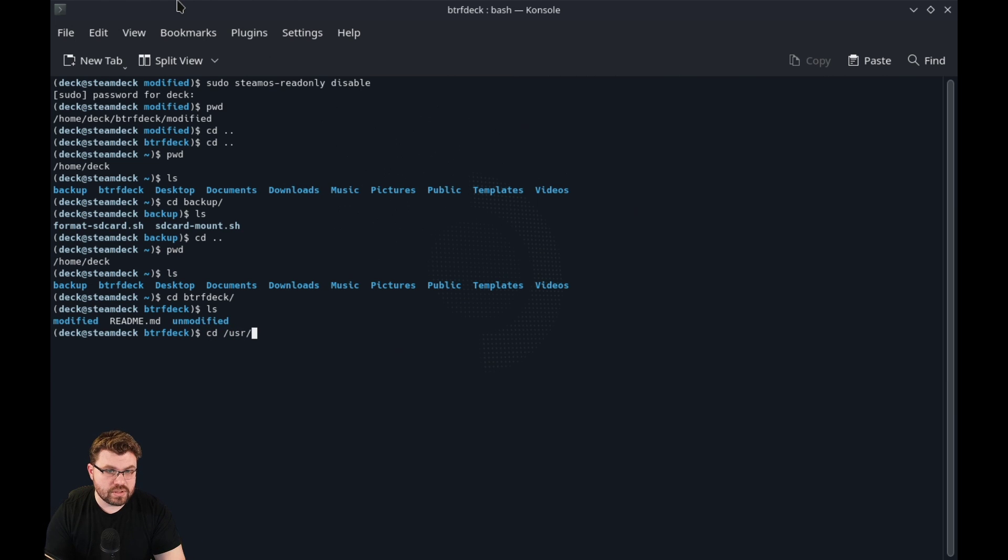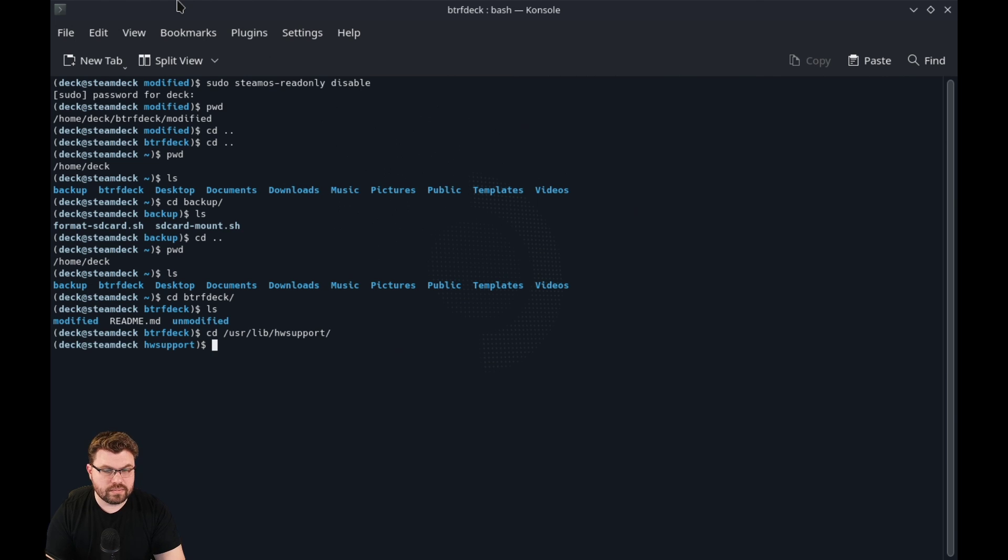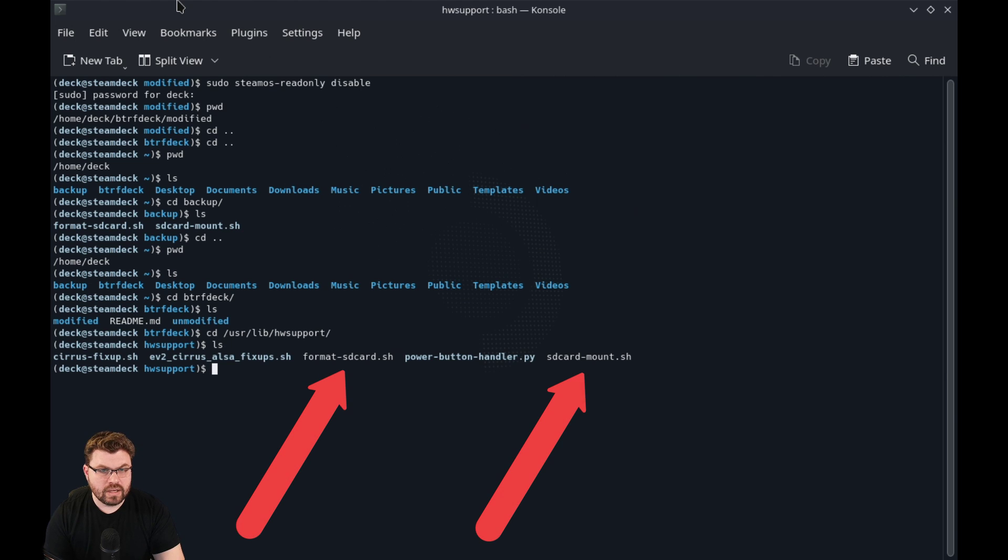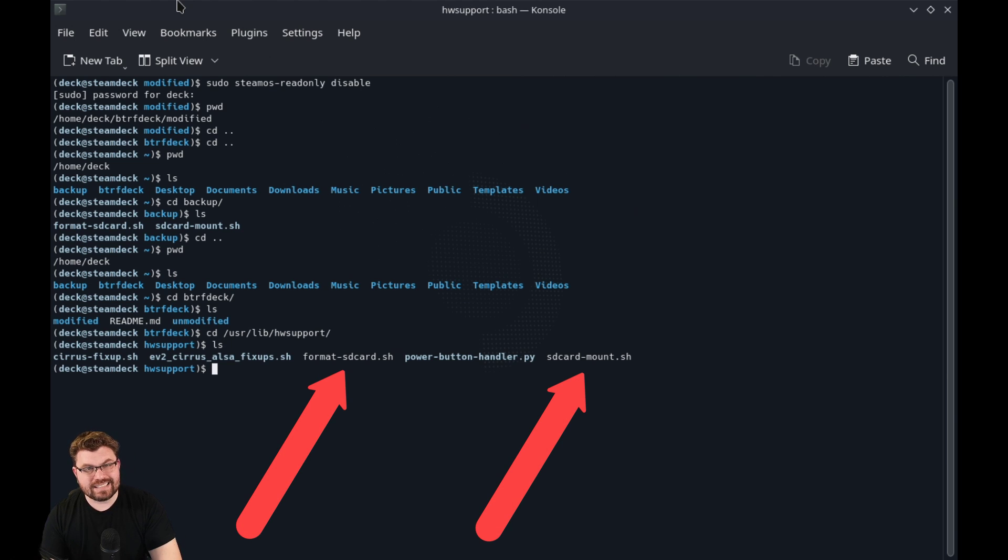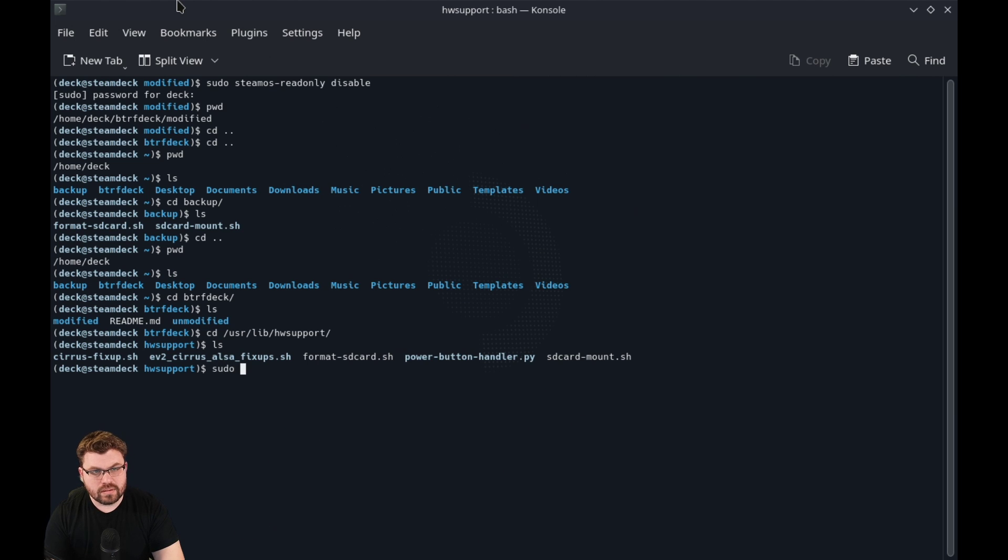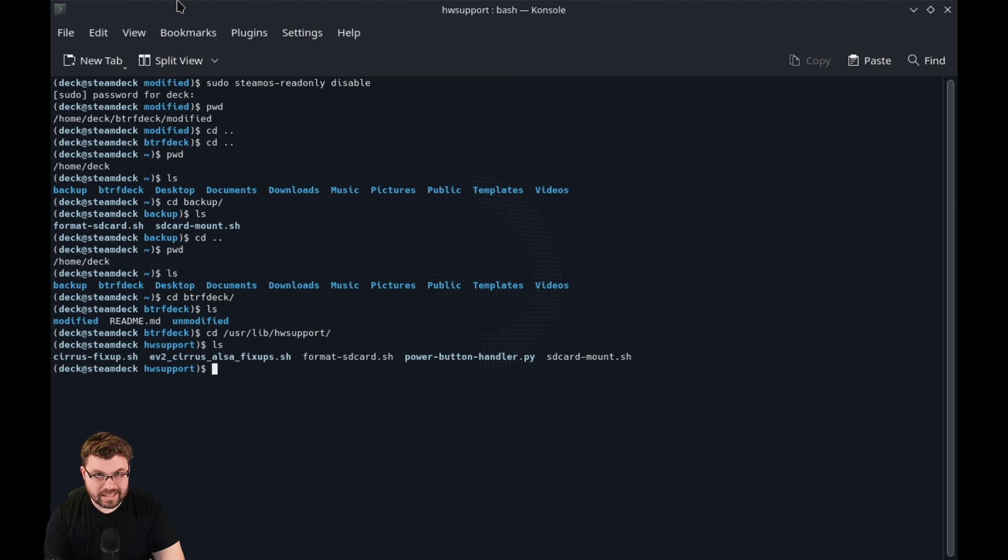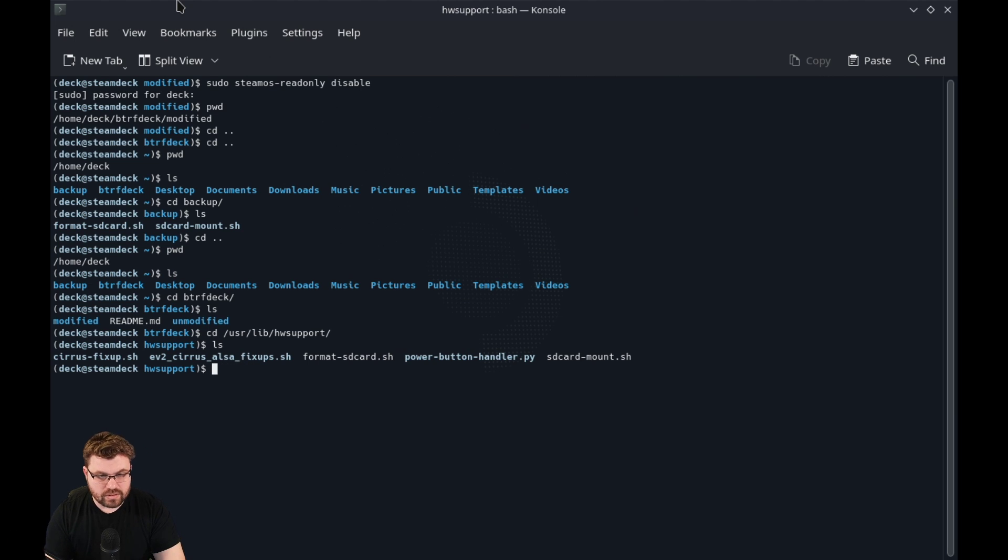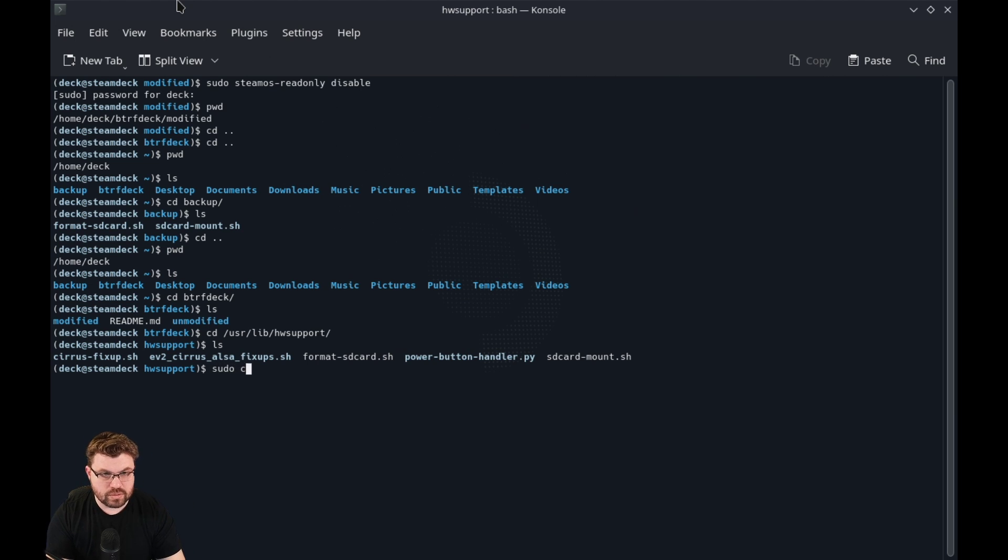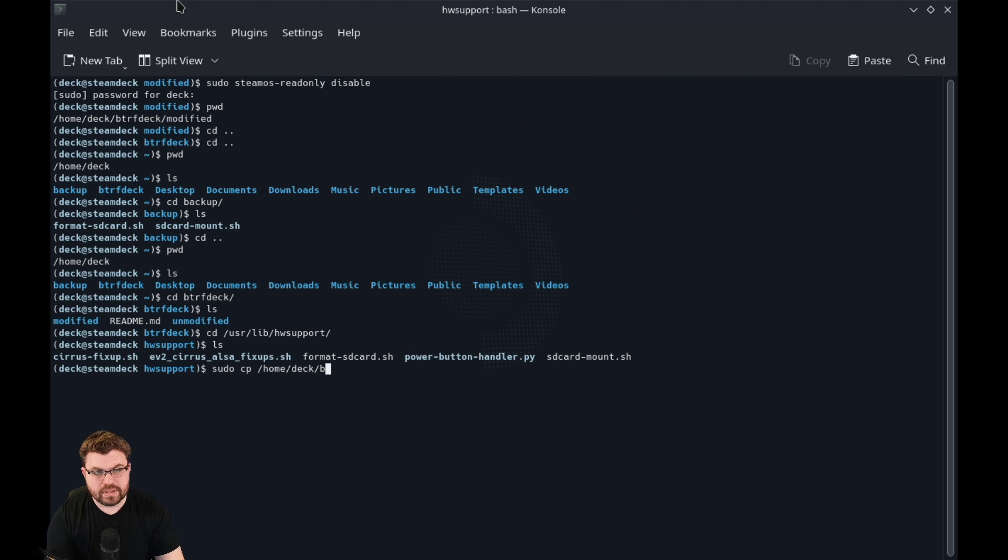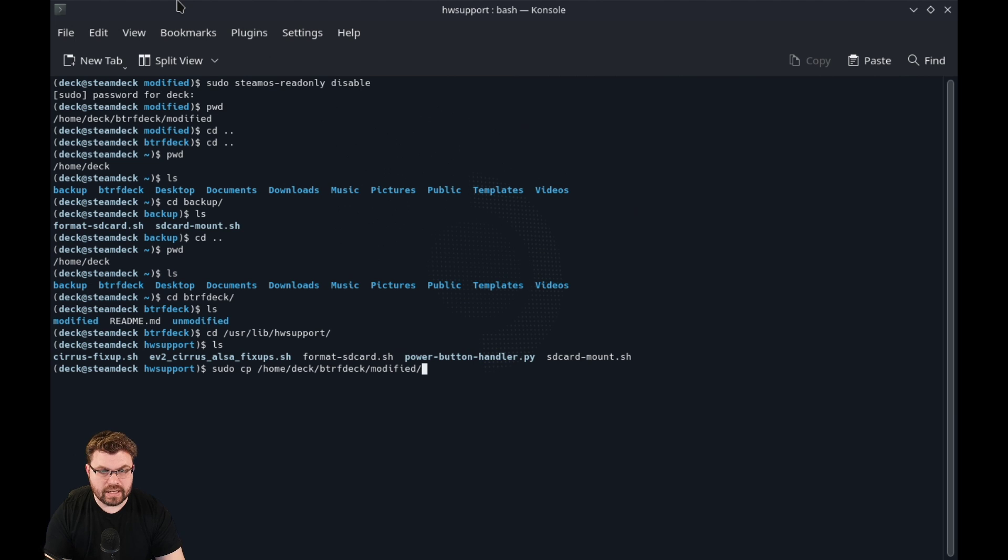Both of these scripts are in userlib hardware support. So if we take a look here, you're going to see format sdcard and sdcard mount. You will have to sudo to rm both of these. Once you delete those, you're going to go ahead and go back to that directory.